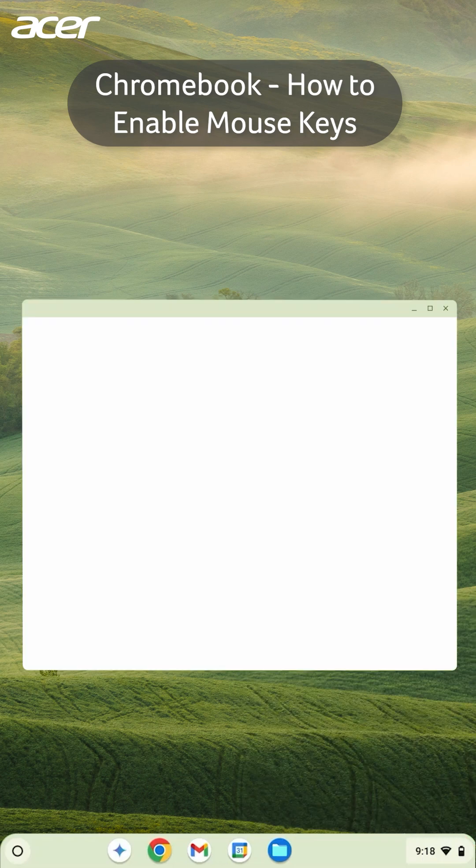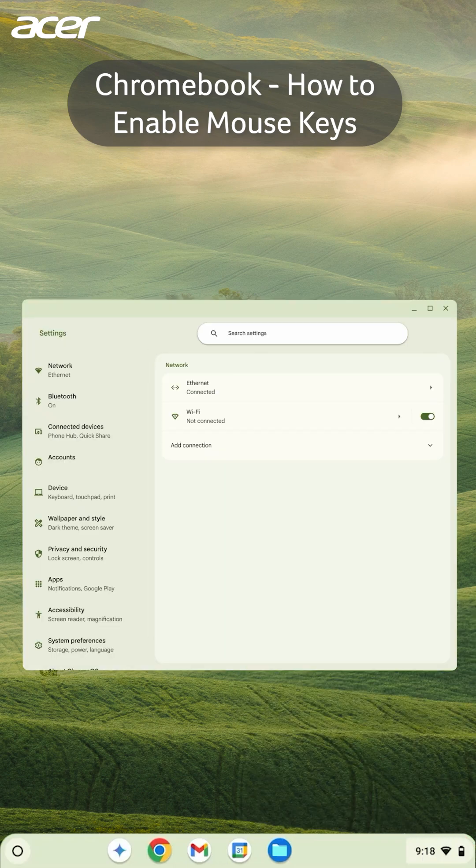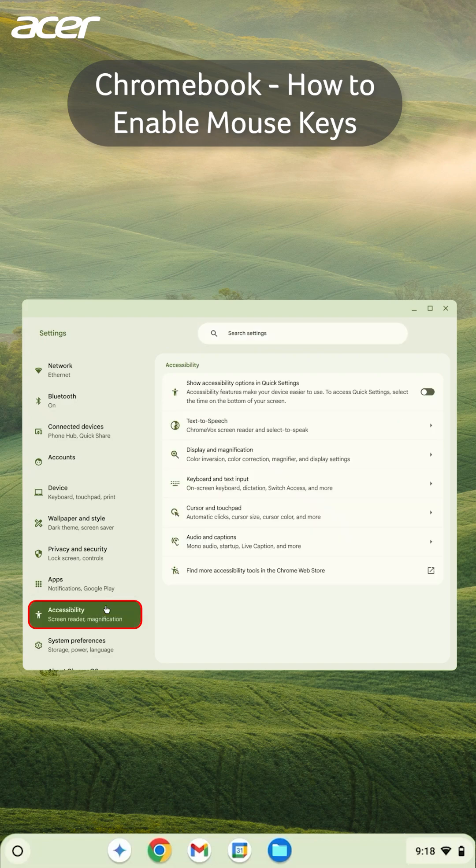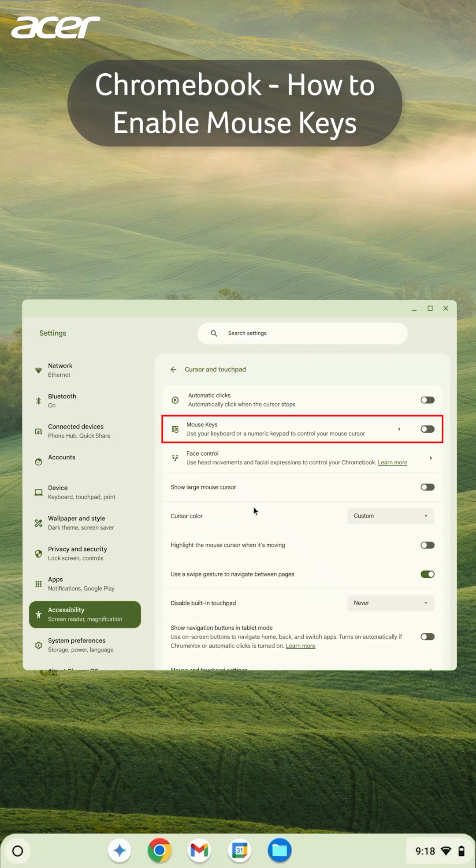On the left side of the Settings window, select Accessibility. Then on the right side, select Cursor and Touchpad, then Mouse Keys.